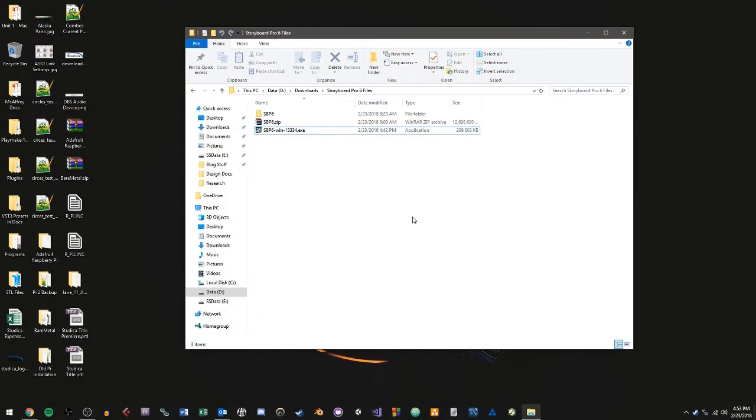Now, to actually download the software, I will point out that if you purchase through Studica, you should receive an email at your academic email address that you used to purchase the software with, and that email should contain your download link as well as your license key for the software.